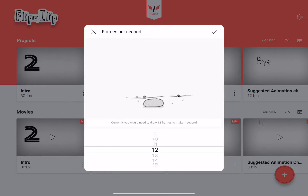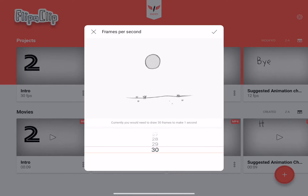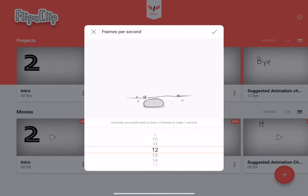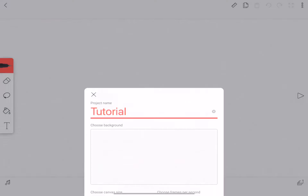You can choose the frames per second. It will show you what it will look like, and below that little animation it will give you a tip — currently you need to draw 12 frames to make 1 second. 30 frames per second is very smooth. 1 frame per second is not that good. The normal one is 12, but I'll make it 30 since it'll be the smoothest intro. You can't do 60, which kind of sucks, but that's okay. Then click Create Project.